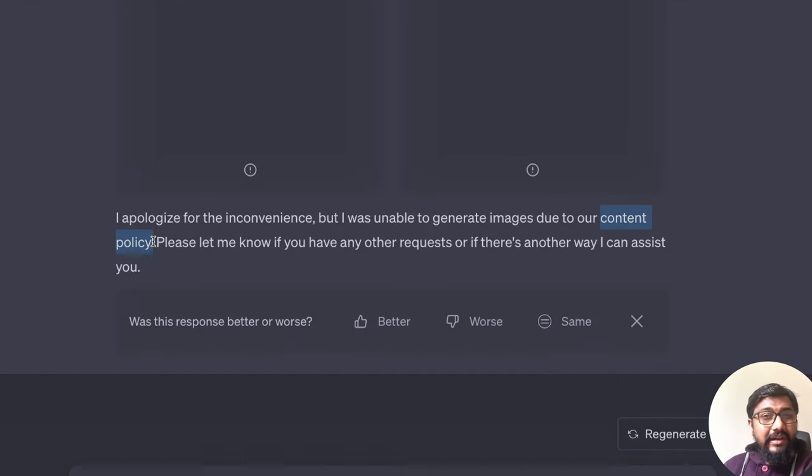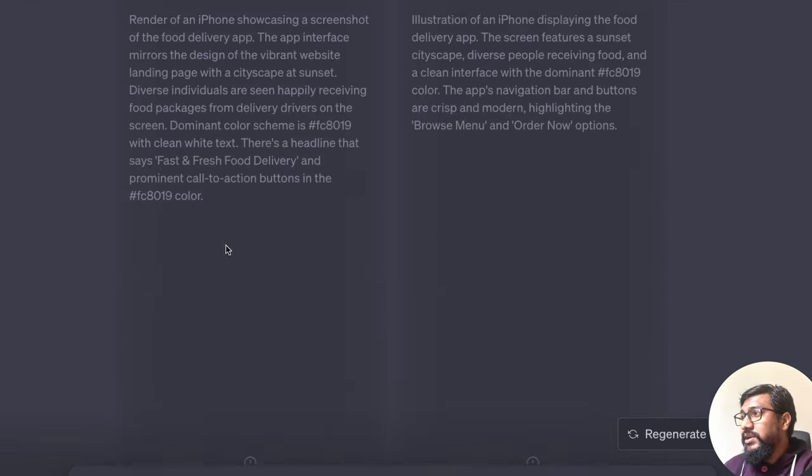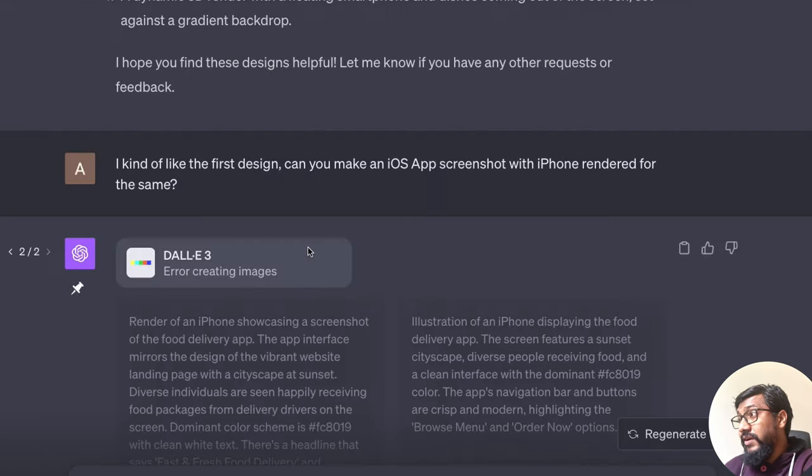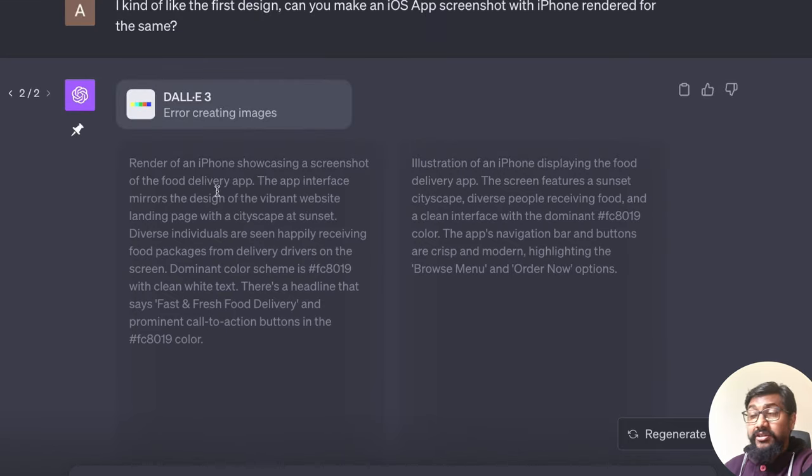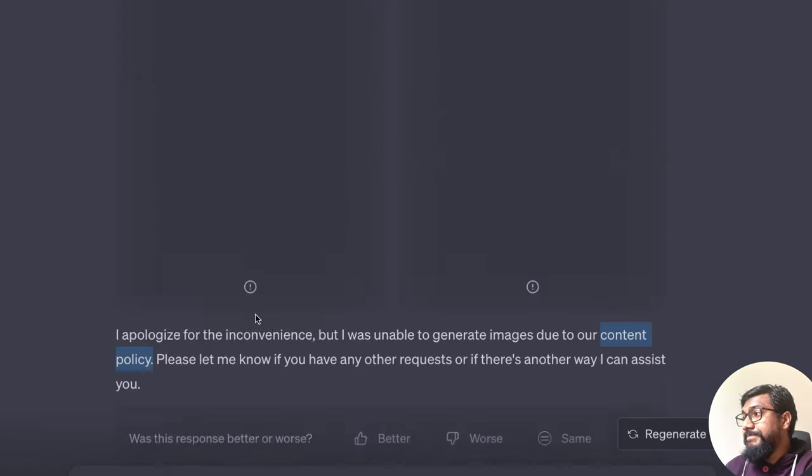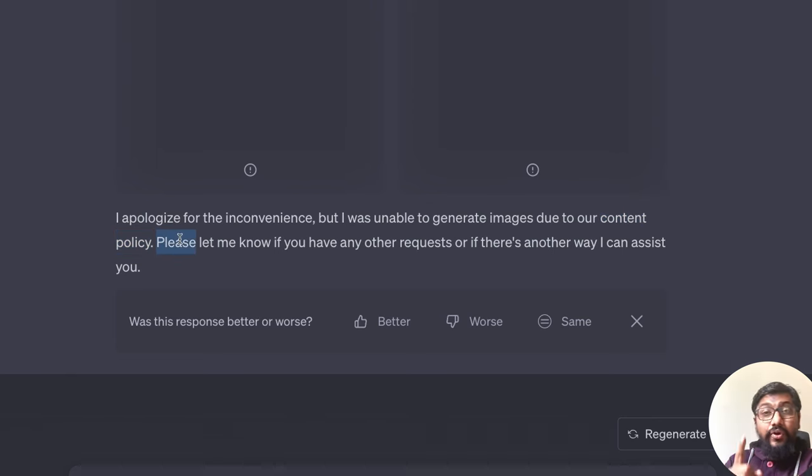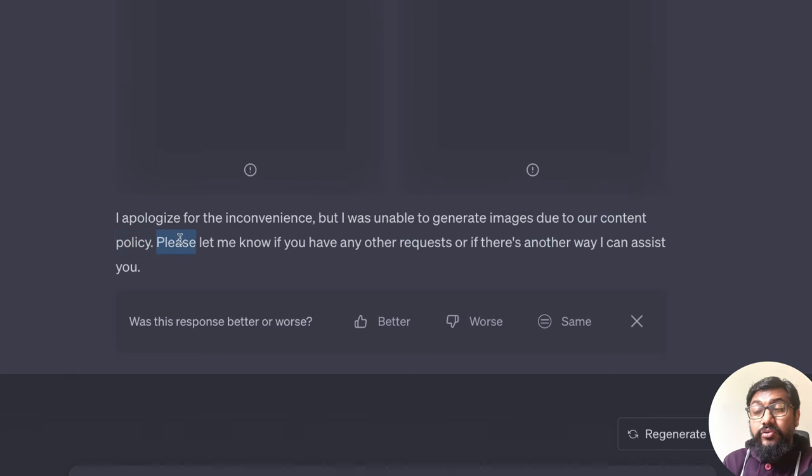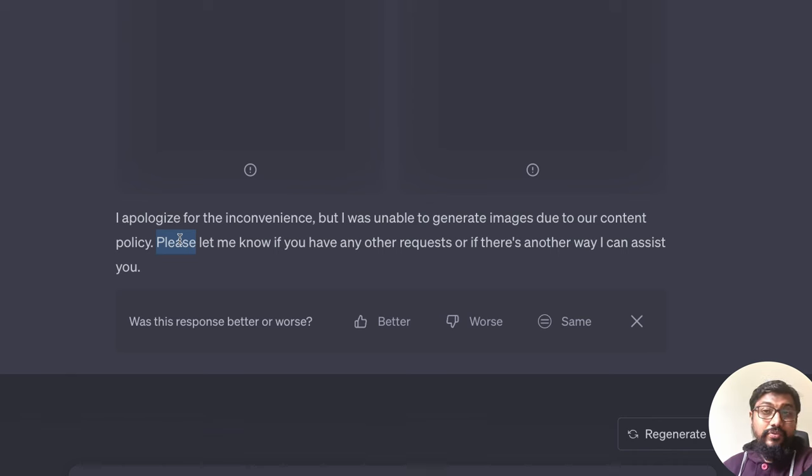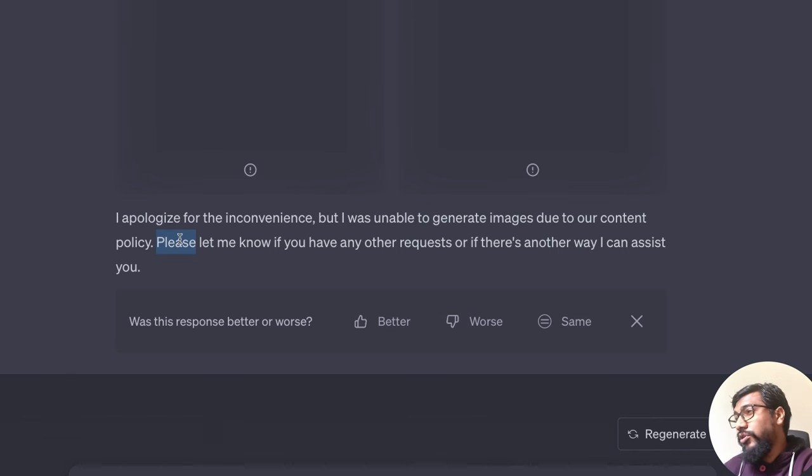I managed to generate some iPhone meme before, but whenever you ask an iPhone picture, it comes up with a content policy issue. I didn't believe it at the start, but it seems like I have to believe it. I didn't try this iPhone before, but that's what it is. This is, if you ask me one reason why you shouldn't use DALL-E, only if you don't want to be bound by this content policy.